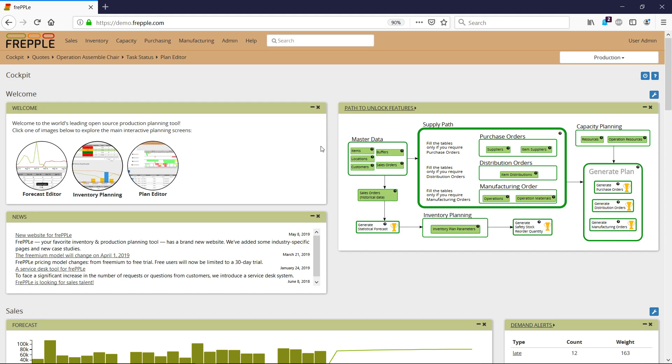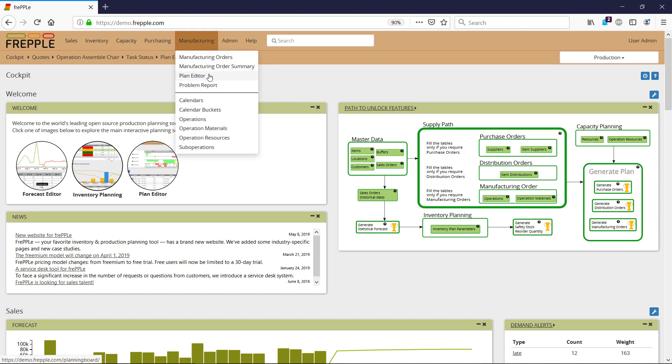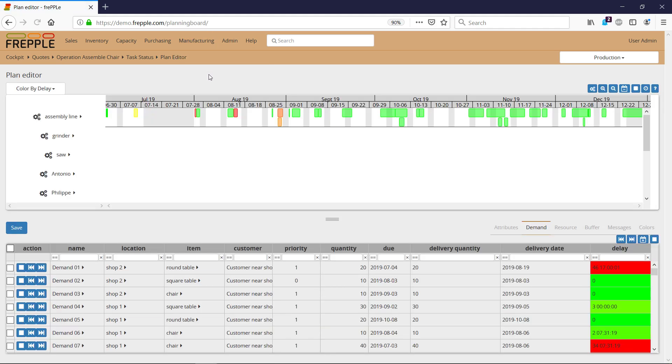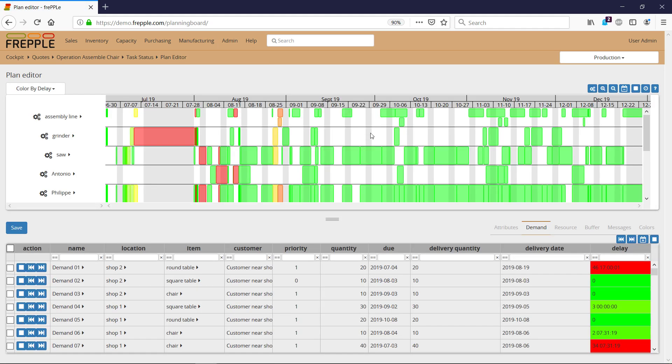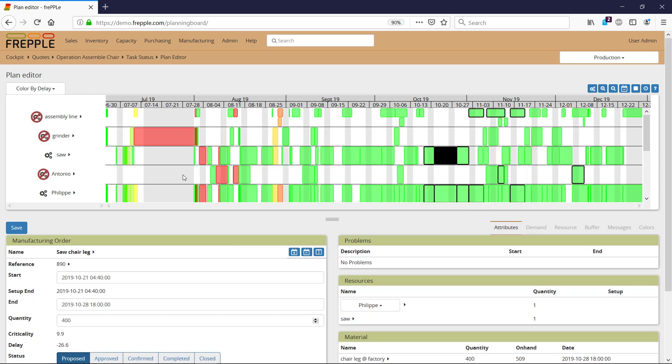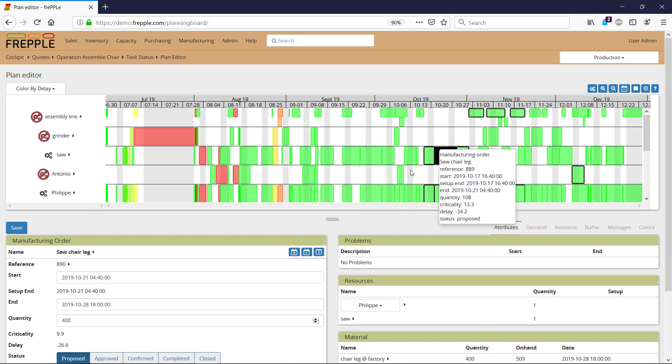To update a plan using the plan editor, navigate to Plan Editor under the Manufacturing menu, then pick a manufacturing order. This manufacturing order is for a tool, a saw.